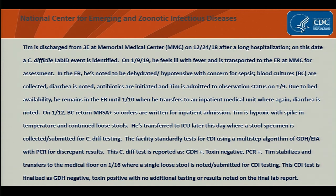Tim stabilizes and transfers to the medical floor on 1-16 where a single loose stool is noted and submitted for CDI testing. This CDI test is finalized as GDH negative, toxin positive, with no additional testing or results noted on the final lab report. MMC follows facility-wide MRSA bacteremia and C. difficile lab ID event reporting.